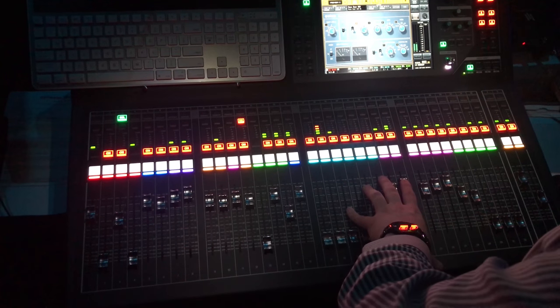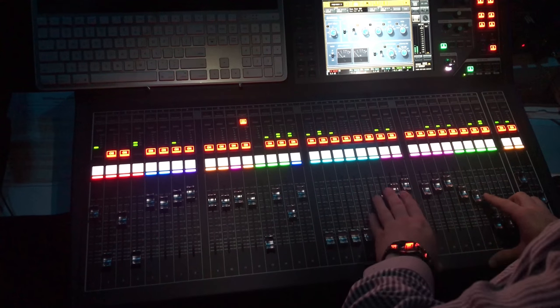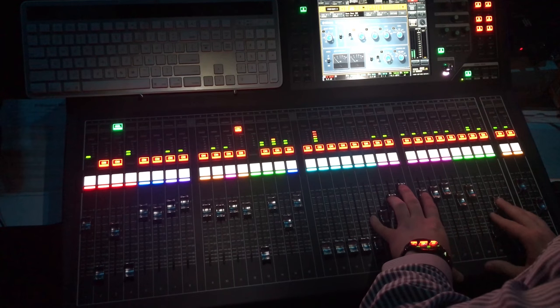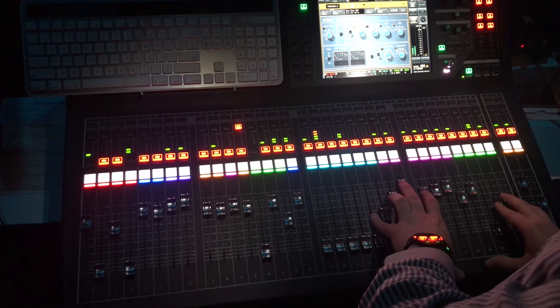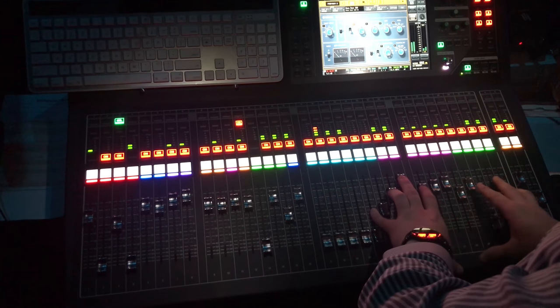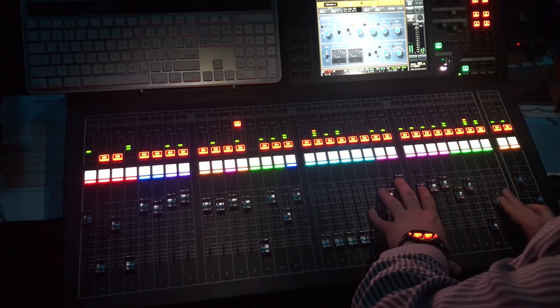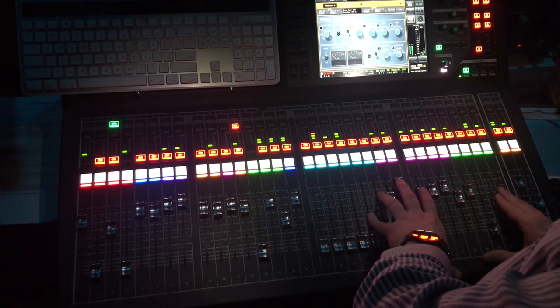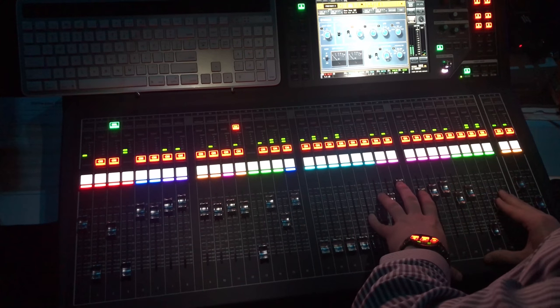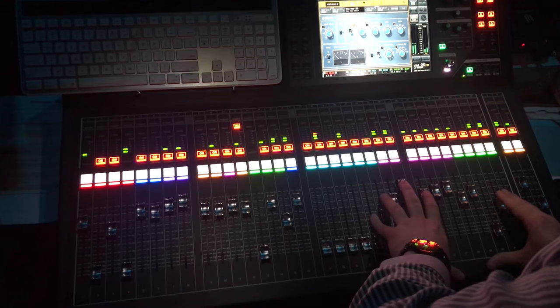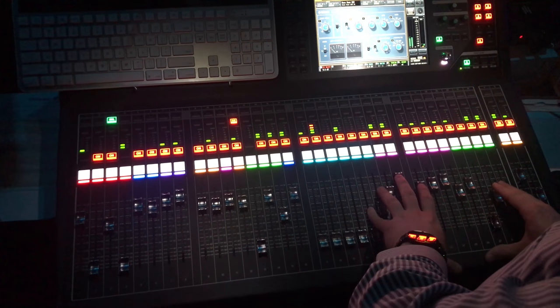Now right here as the vocals come in we're going to bring the verb back in and some effects. Now right here there's a huge build in the music that's going to land with some wailing chords during this last chorus.